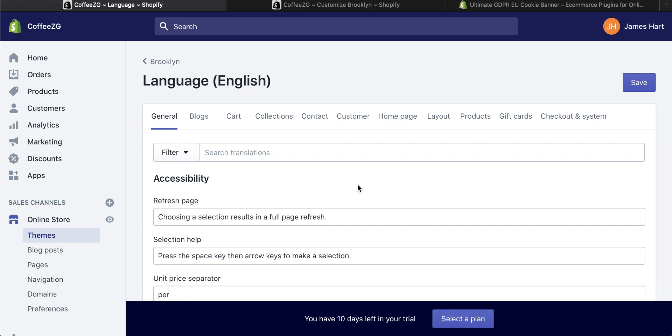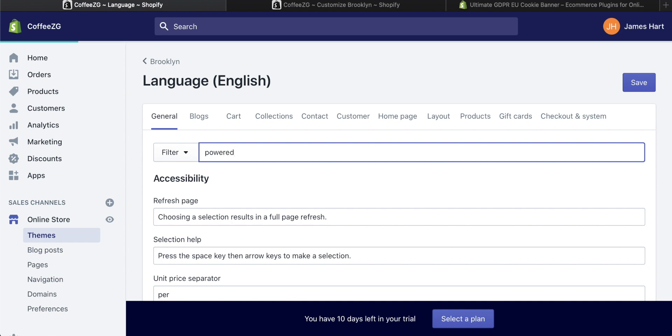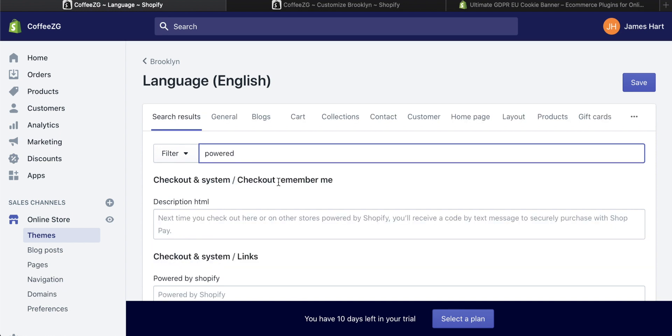And what you're doing now is basically editing the code of the website. So you need to find essentially the bit of code that puts powered by Shopify on there. So what you can do, search for the word powered. This is actually a really great way of basically finding that bit of code.